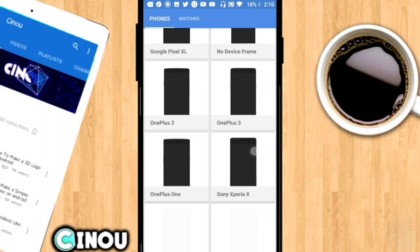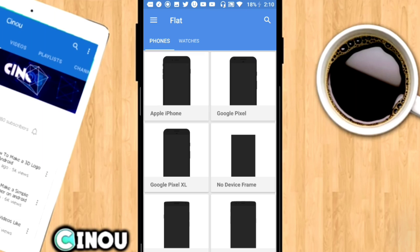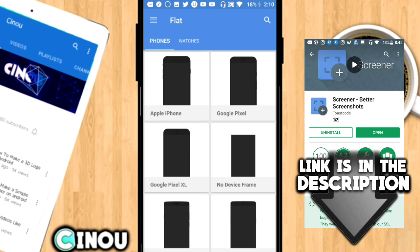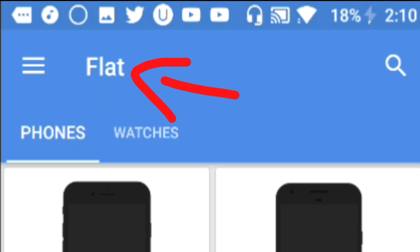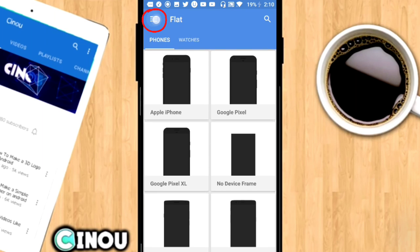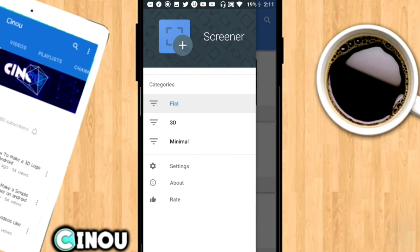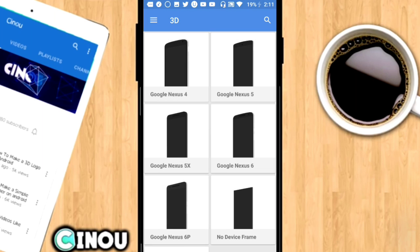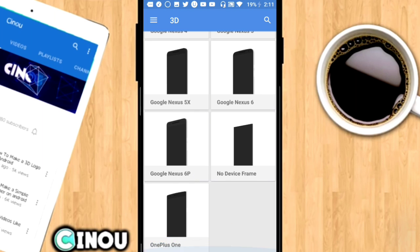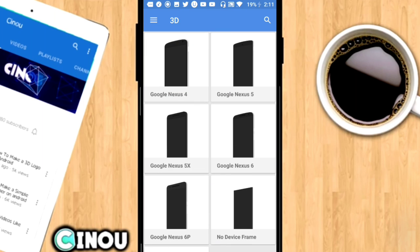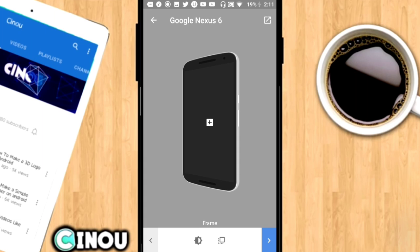The first thing you have to do is go ahead to the description below and download this app — it's called Screener, it's a free application on the Google Play Store. I already made a video about it so the link will be in the description below. As you can see it says 'Flat' here, but since we are looking to make a 3D banner, press on the three buttons on the top left corner of the screen and press on the 3D option in the menu. It's going to give you some 3D device templates.